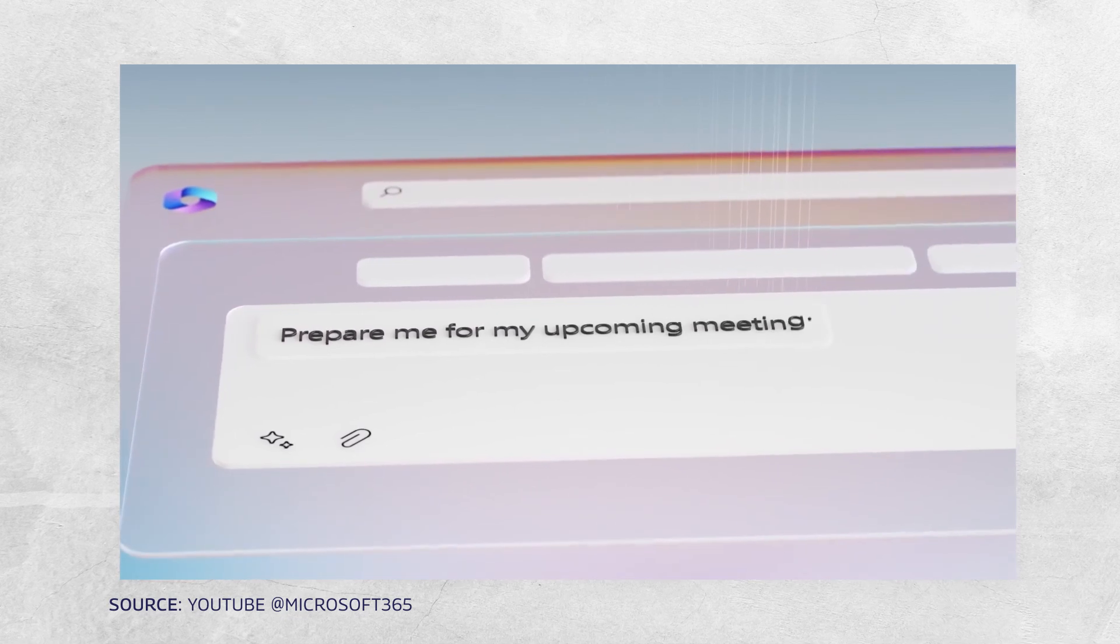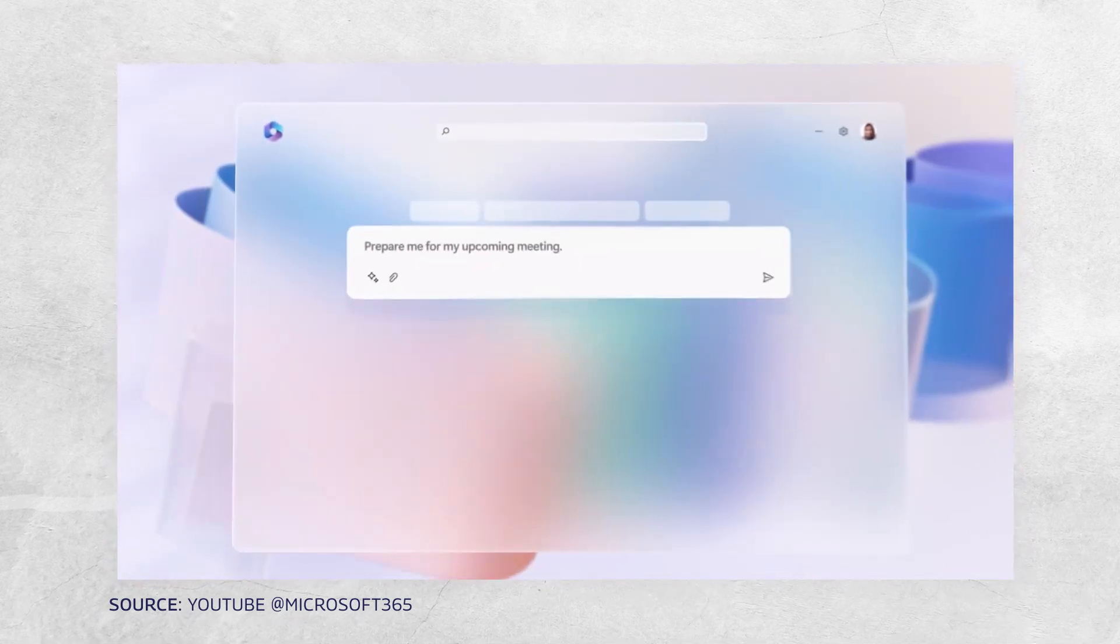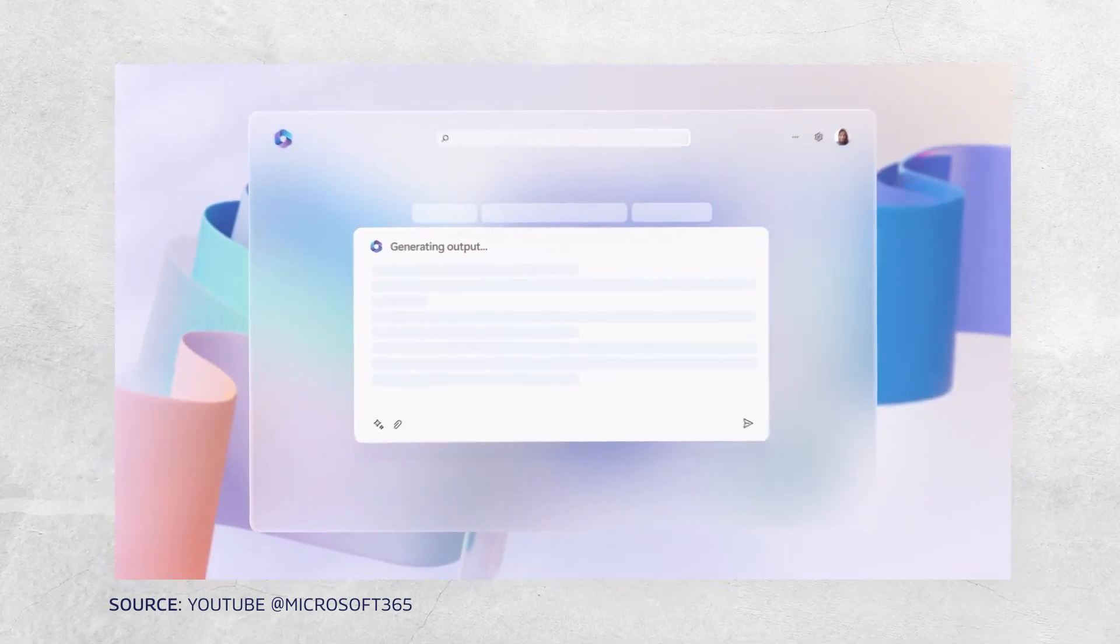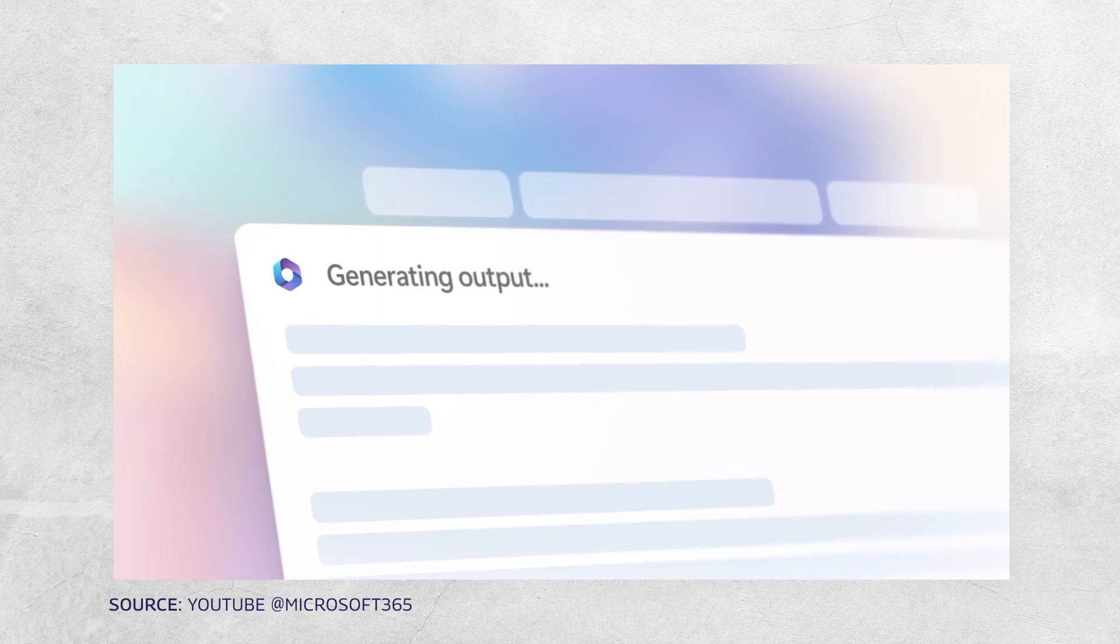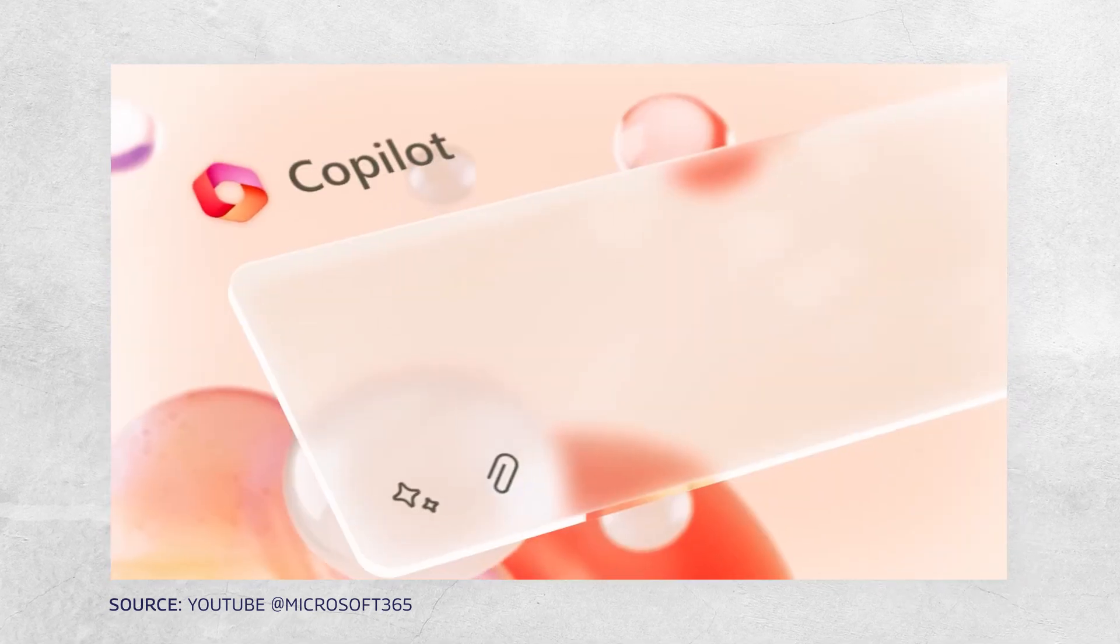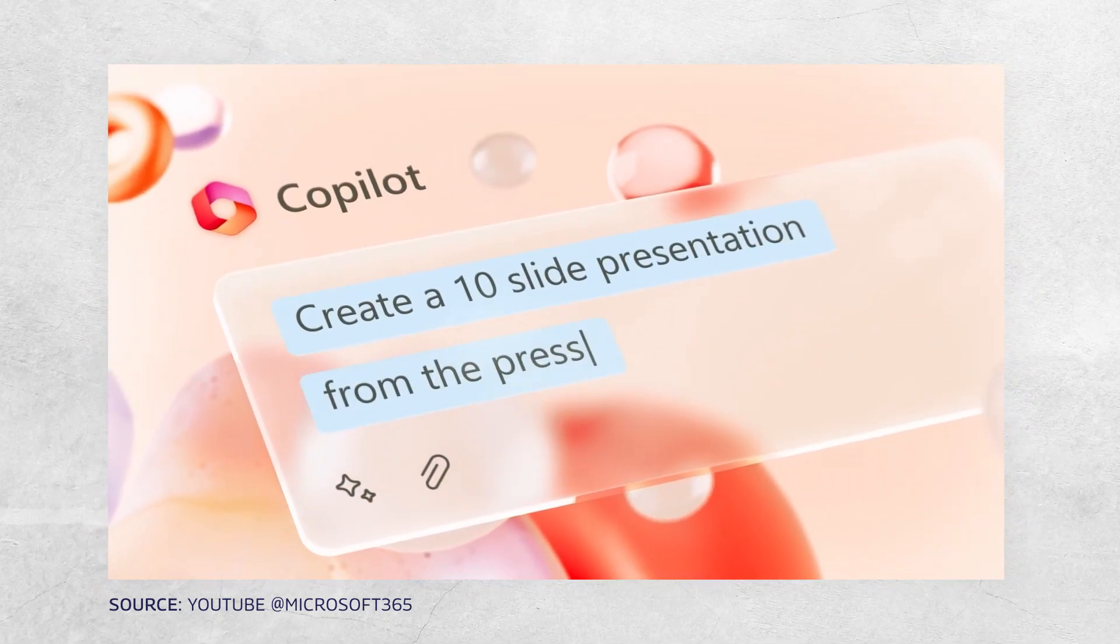What is Copilot? It's simply an AI assistant in the office applications such as Word, Outlook, Excel or PowerPoint.